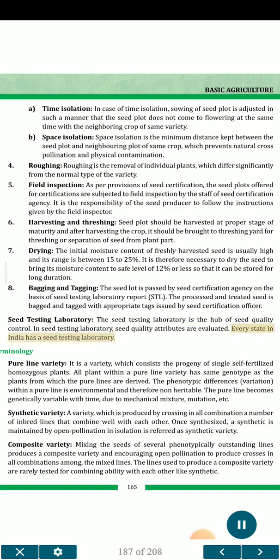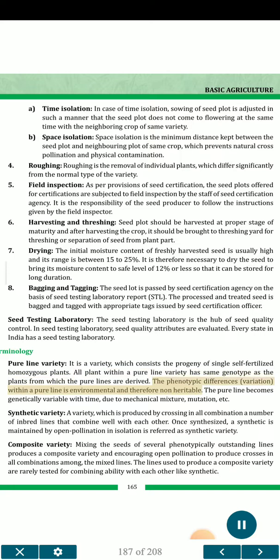Seed testing laboratory. The seed testing laboratory is the hub of seed quality control. In the seed testing laboratory, seed quality attributes are evaluated. Every state in India has a seed testing laboratory. Terminology: Pure line variety — it is a variety which consists of the progeny of single self-fertilized homozygous plants. All plants within a pure line variety have the same genotype as the plants from which the pure lines are derived. The phenotypic differences within a pure line are environmental and therefore non-heritable. The pure line becomes genetically variable with time due to mechanical mixture, mutation, etc.